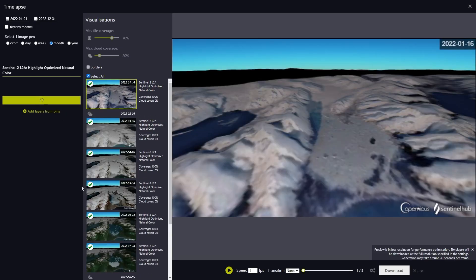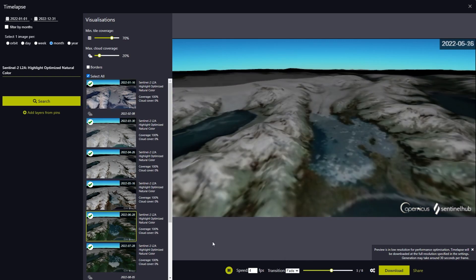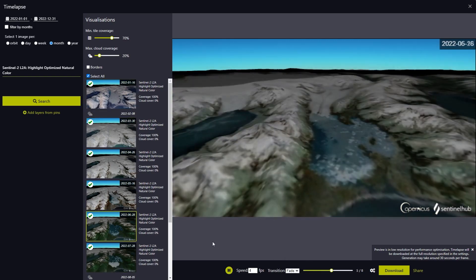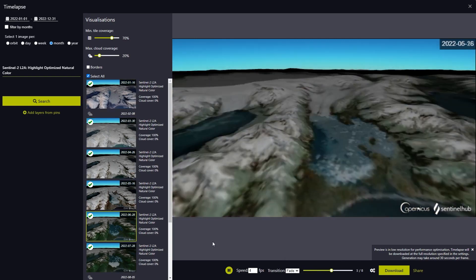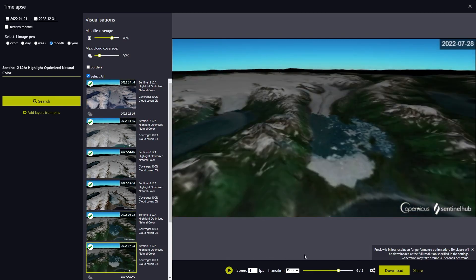Once the time-lapse is created, we can filter out the images we don't like, speed up the time-lapse to 4 frames per second, set the transition type to fade, and inspect the time-lapse. We will see how the glacier changes over the seasons of 2022 and how it shrinks and expands again.